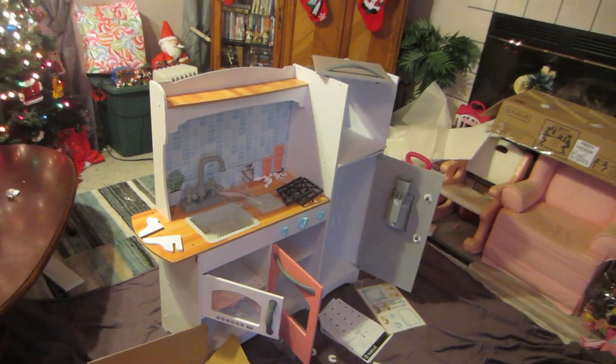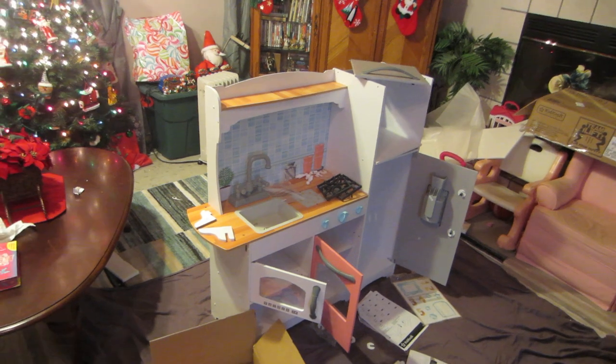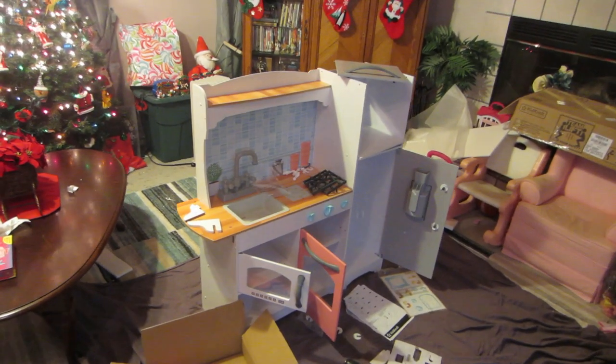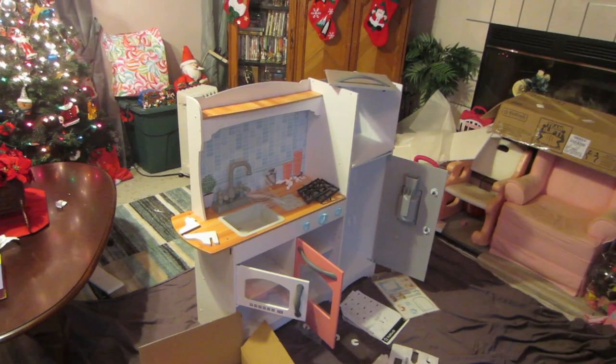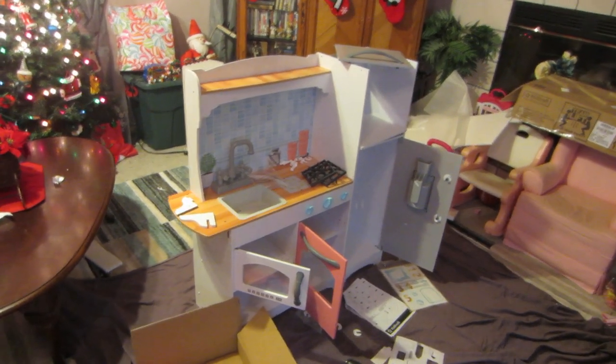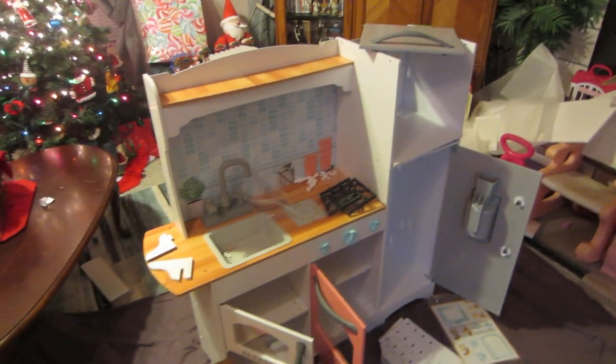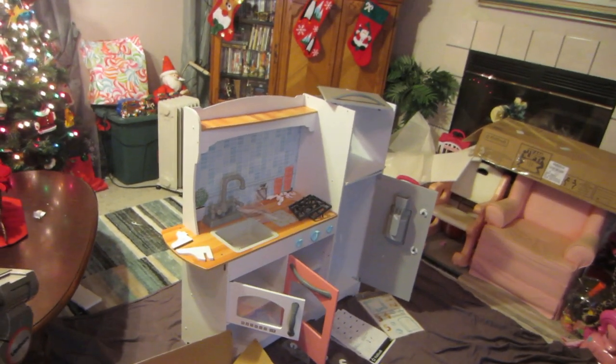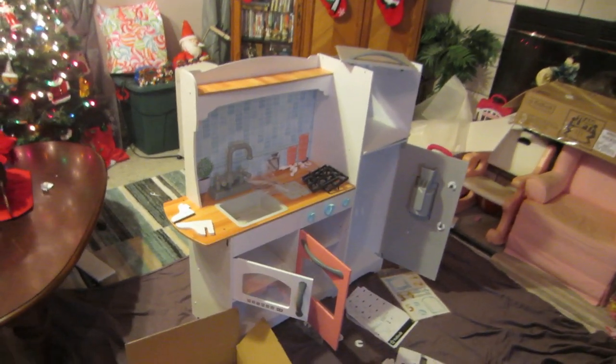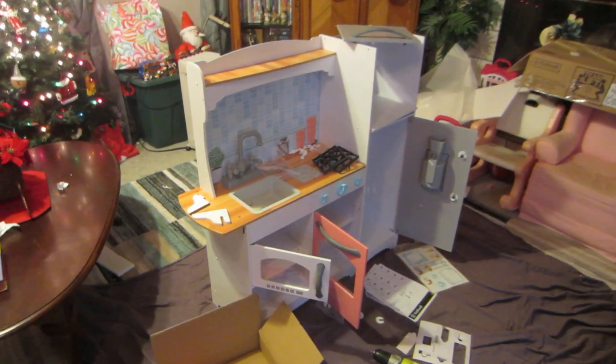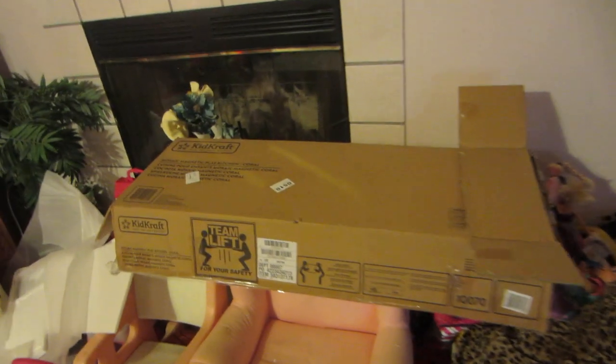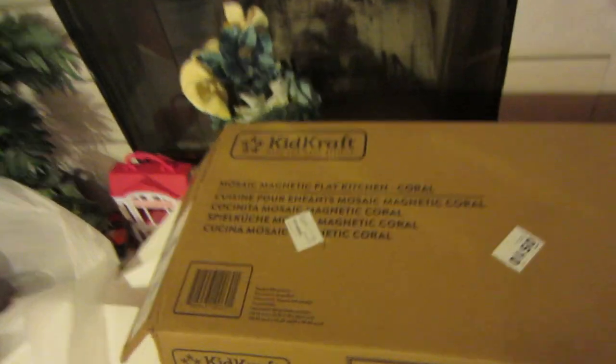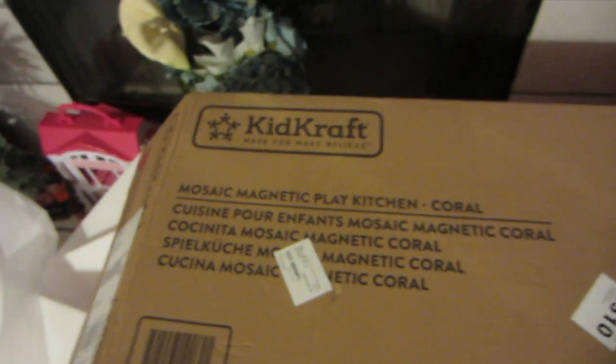Hello YouTube, as you can tell by the living room here, it's Christmas time, two days before Christmas Eve. I got recruited to put together this kitty kitchen for my granddaughter. It's called a KidKraft. It all came in this box right here, so it's the KidKraft made for make-believe.